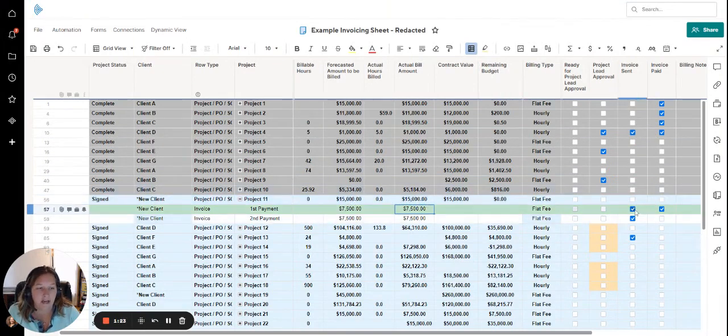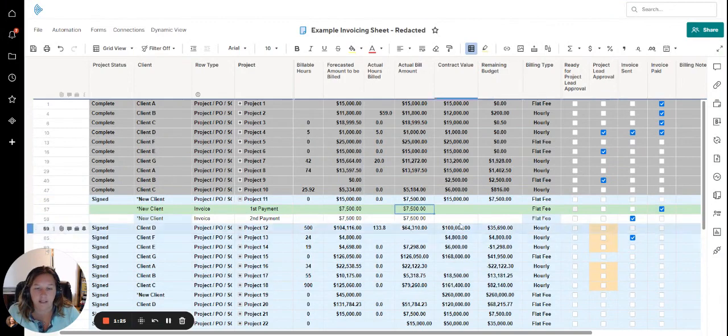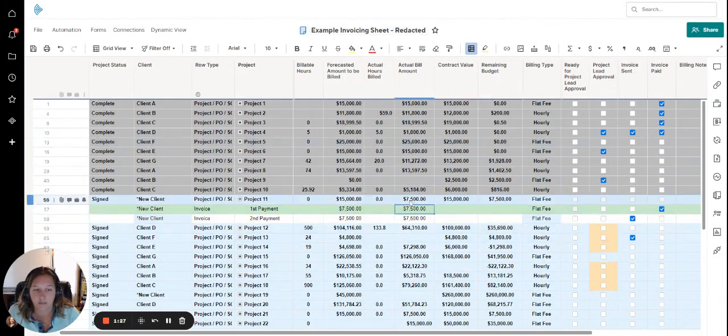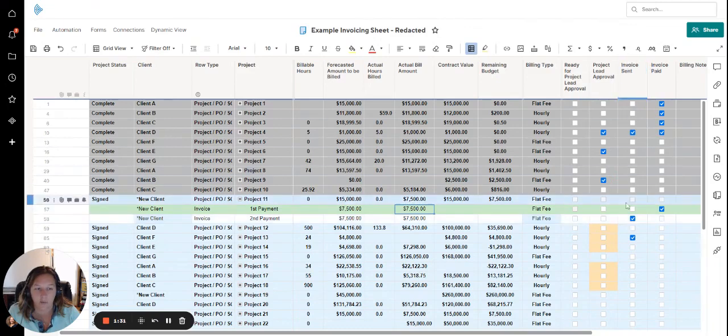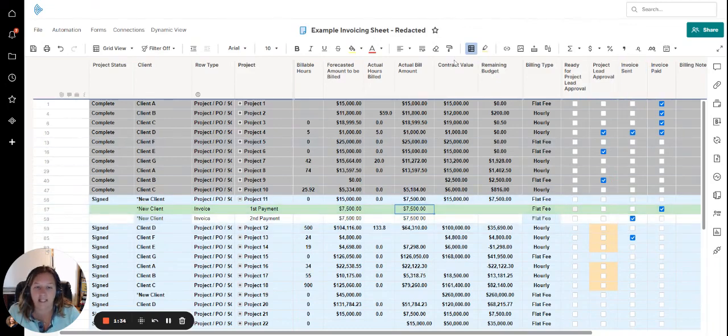But let's say I remove this invoice sent. Now the actual build amount is only showing the amount of the items where the invoice is sent. So that's what I'm doing.